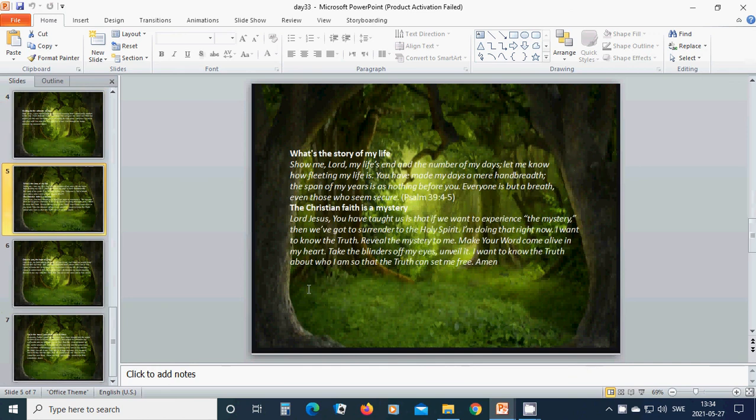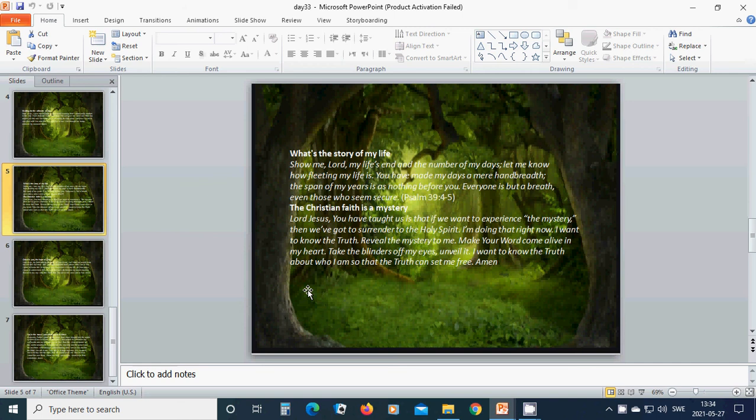What is the story of my life? Show me, Lord Jesus, my life's end and the number of my days. Let me know how fleeting my life is. You have made my days a mere handbreadth. The span of my years is as nothing before you. Everyone is but a breath, even those who seem secure.